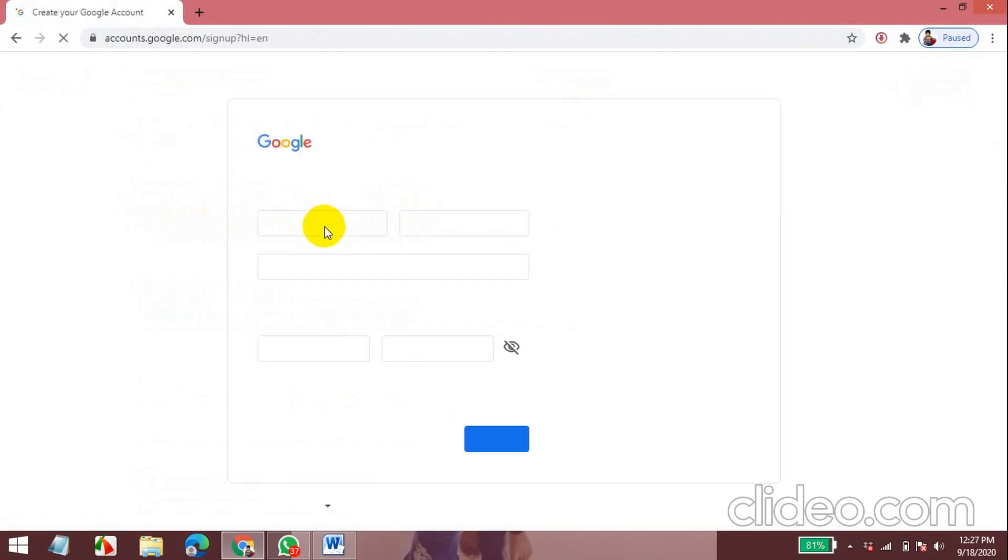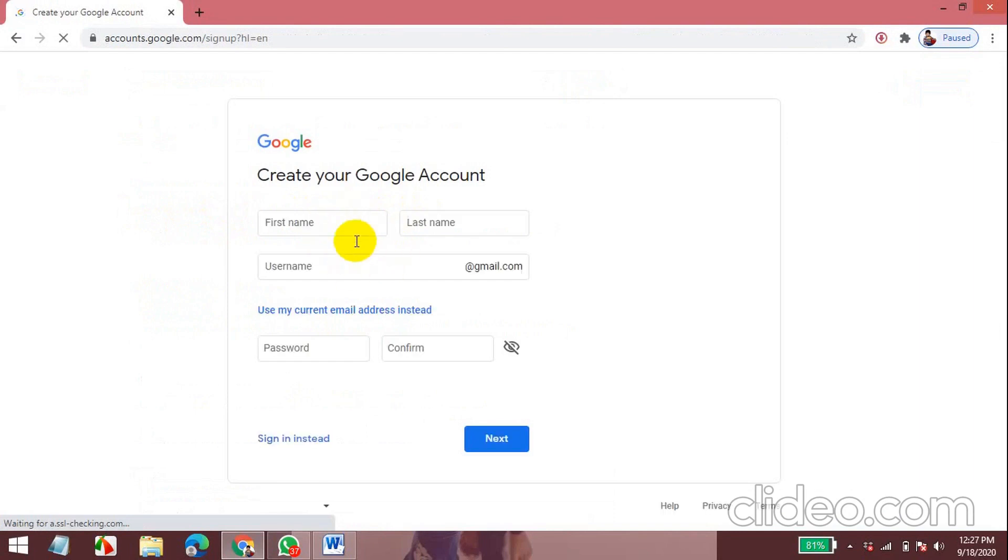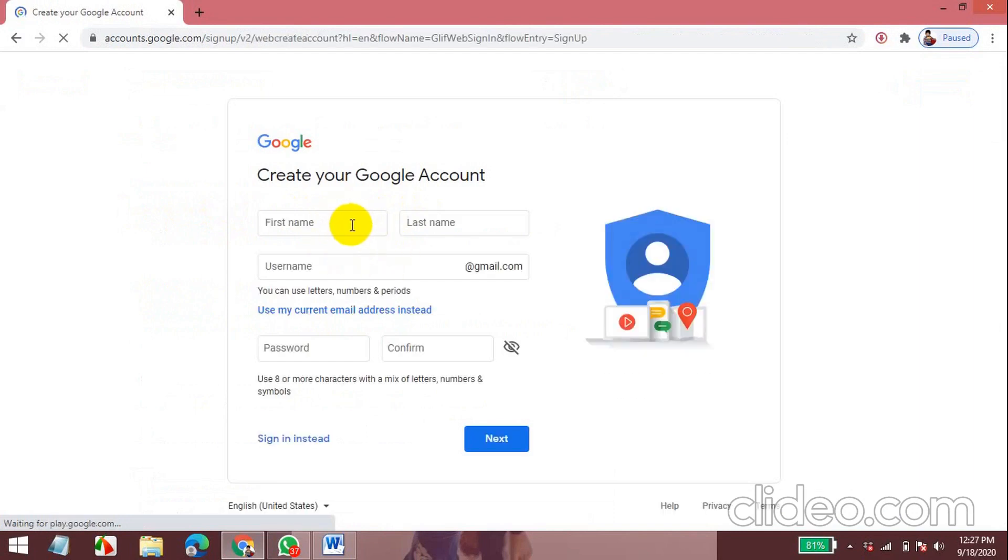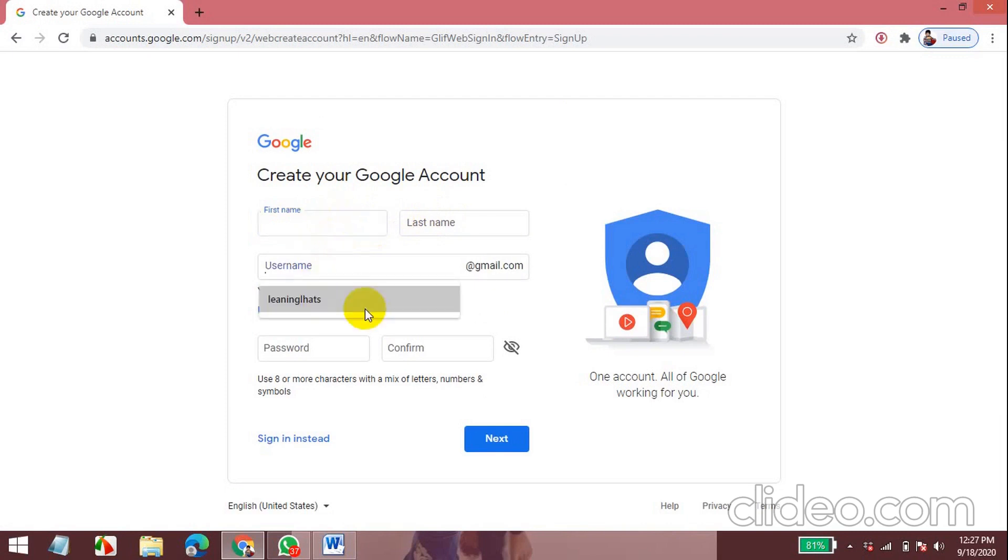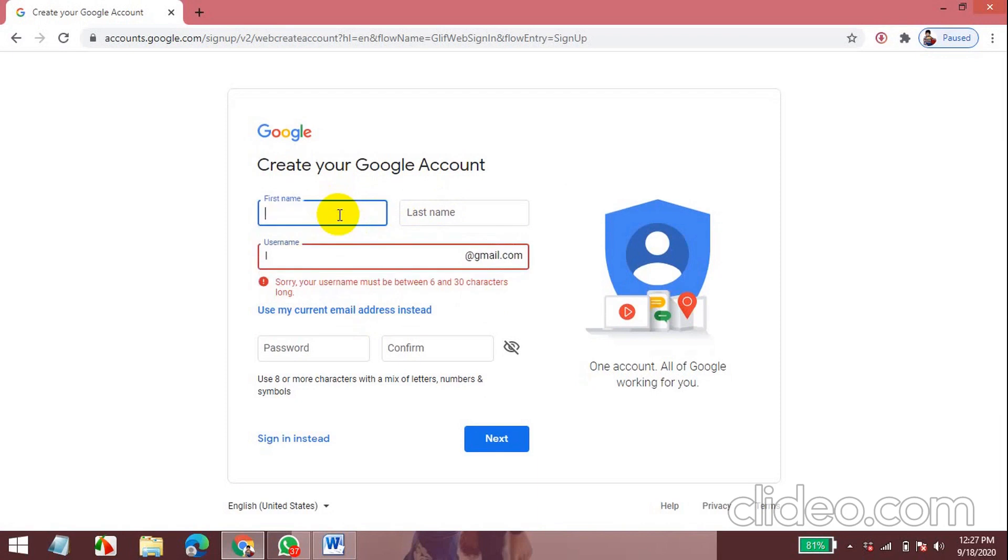Now these are all the personal information. First name, last name, username and password. Now I'm entering my first name. Now my last name.